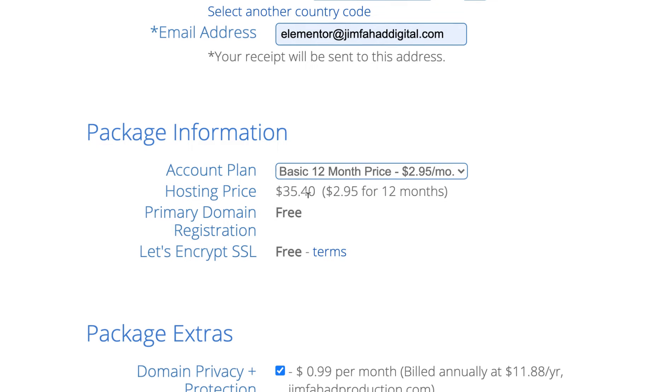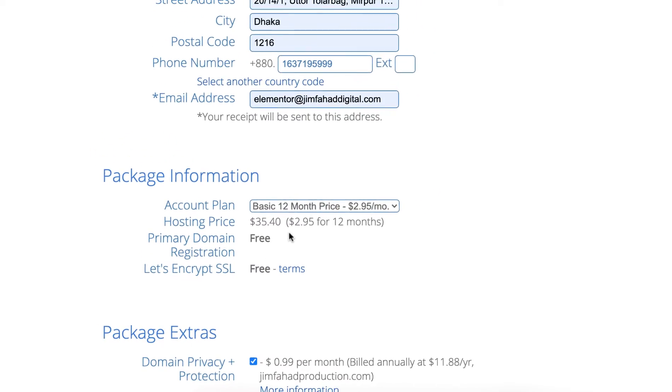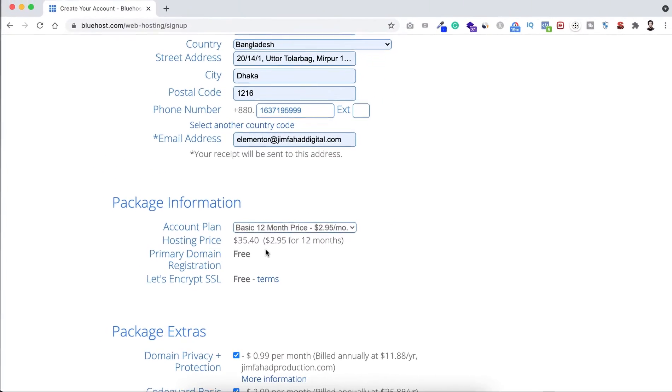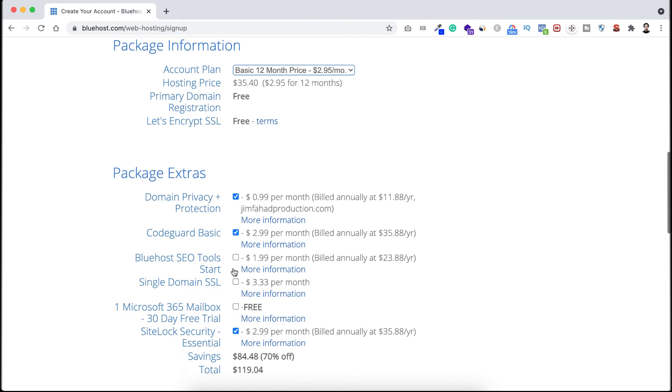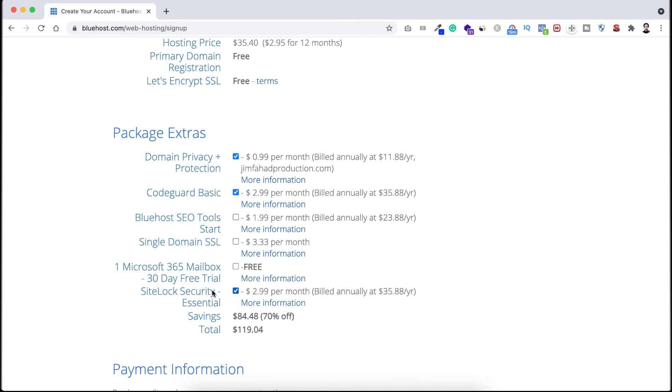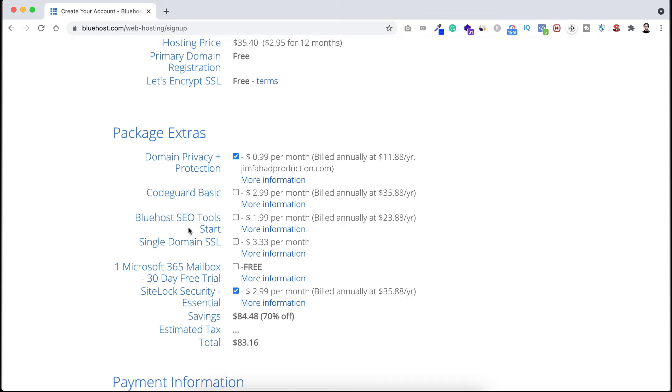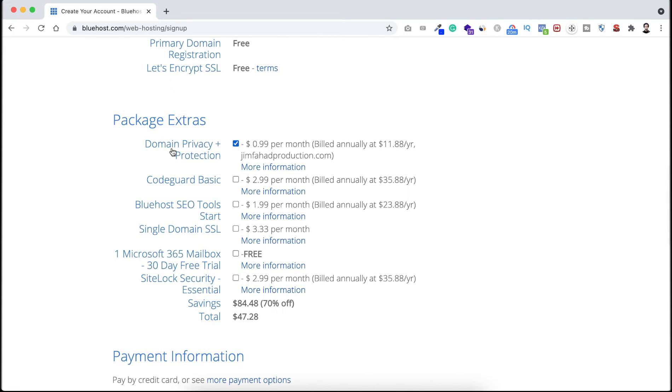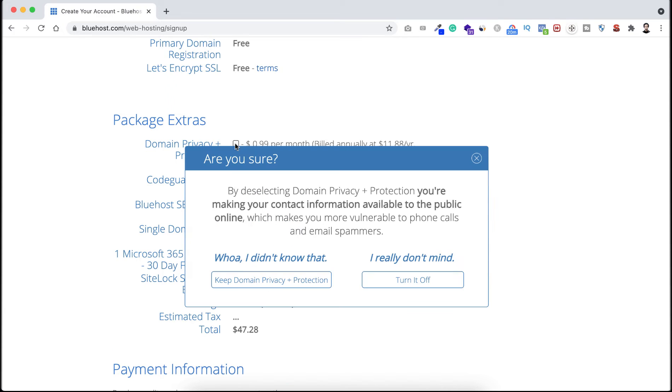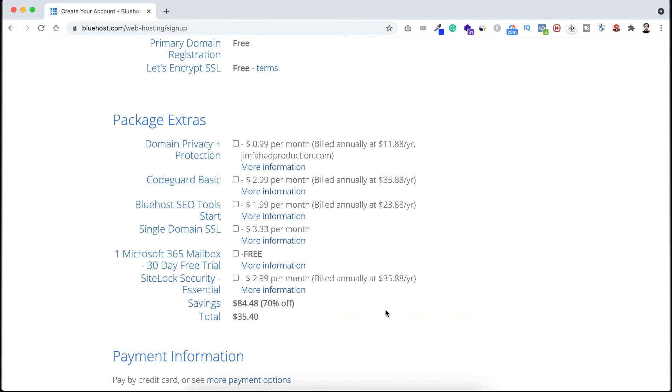Then if you scroll down here you will find the package extras. I don't want this CodeGuard Basics, so I'm deselecting it. Also I'm deselecting this option. Then you can keep the domain privacy protection if you want. If you keep checked the domain privacy and protection, then no one would know who is the owner of this website. If you want you can keep it, and if you don't want you can just unselect it. I'm clicking here, I really don't mind, turn it off.